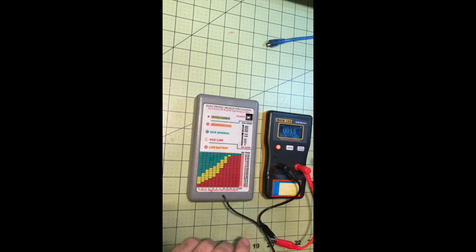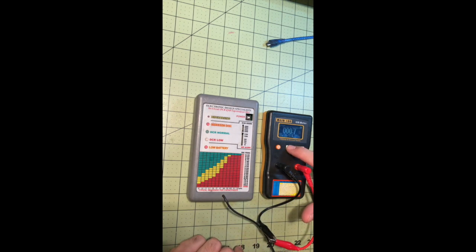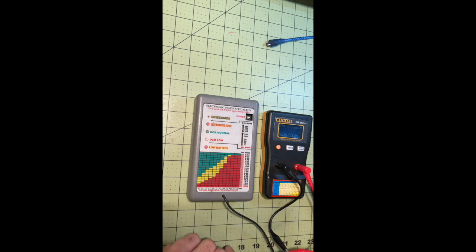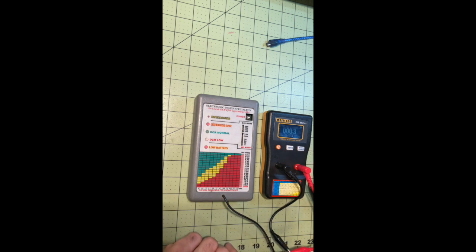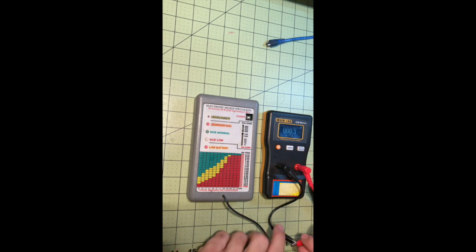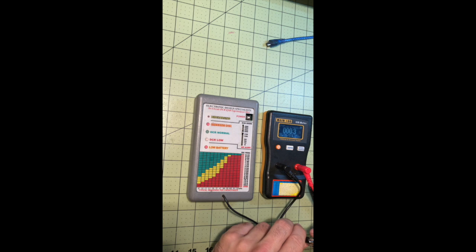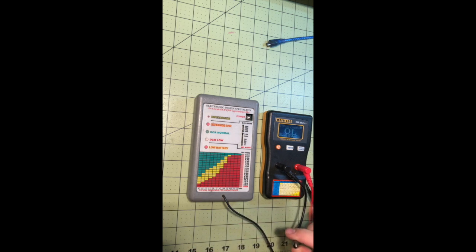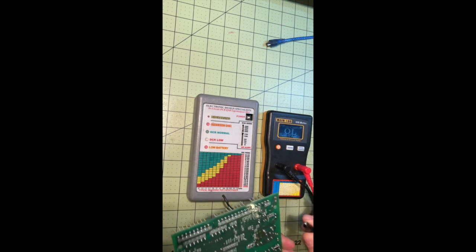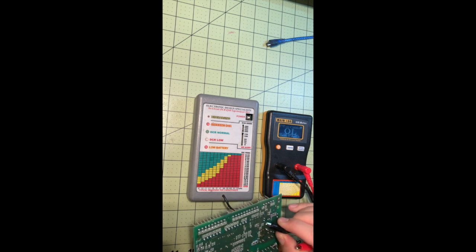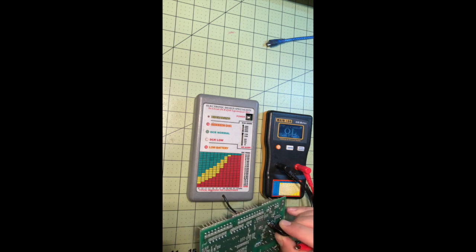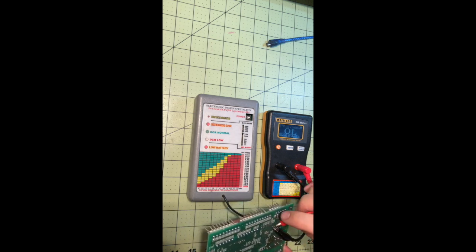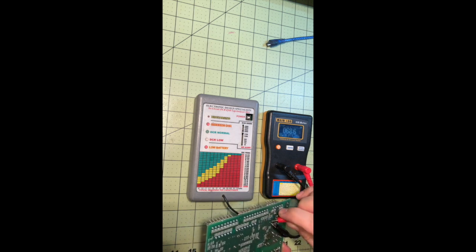All right, to zero this one out you want to press and you want to short the leads together. It says zeroing please wait and then it shows you about zero. So we're good now. Just calibrates it and black or red doesn't matter what goes to where.